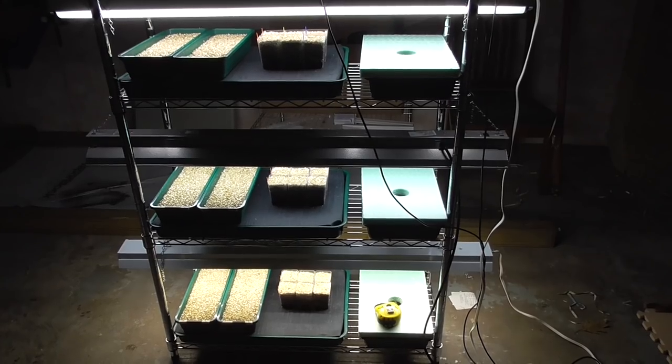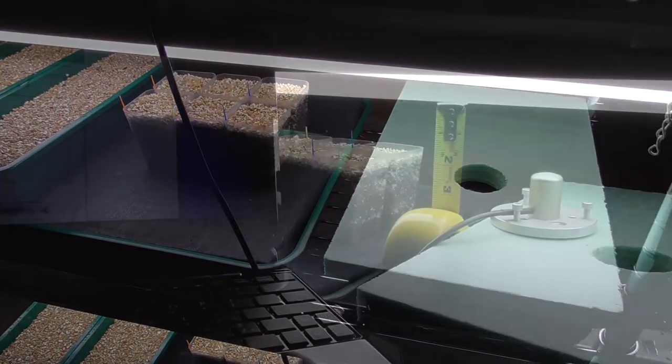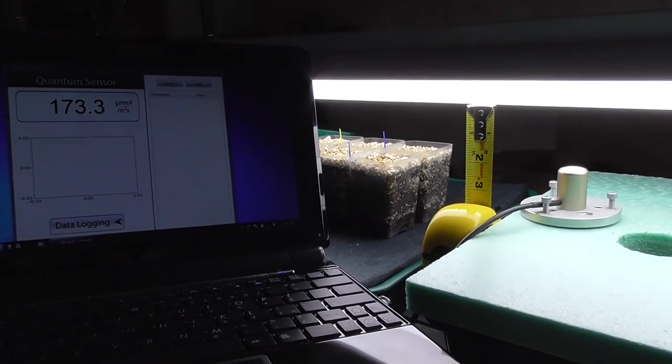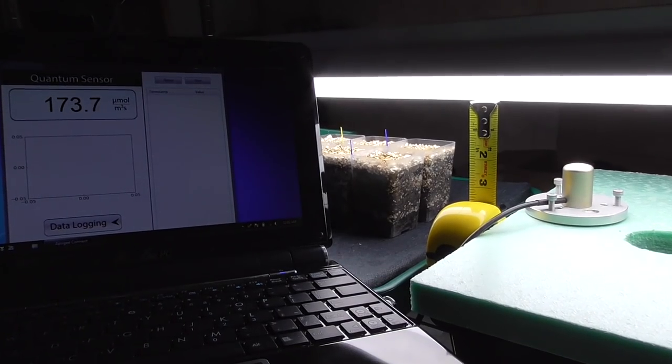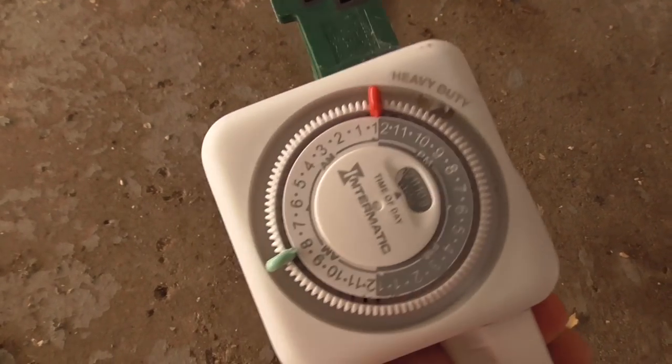Hi YouTubers, I'm Al Gracion from ElbowPepper.com. You're growing plants indoors. You've picked out your lights and selected a good distance, but how long should the light cycle be? Should you run your lights 24-7, or do your plants need a rest?